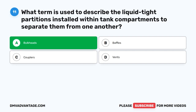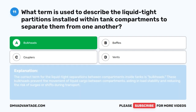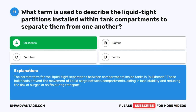The correct answer is A. Bulkheads. The correct term for the liquid-tight separations between compartments inside tanks is bulkheads. These bulkheads prevent the movement of liquid cargo between compartments, aiding in load stability and reducing the risk of surges or shifts during transport.